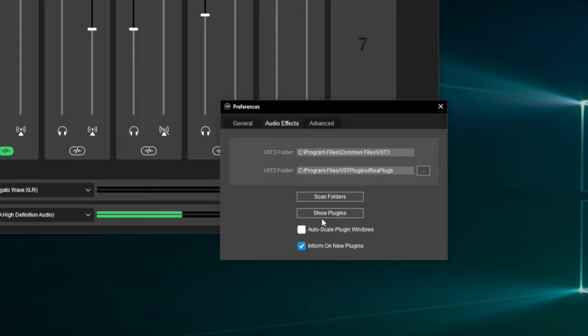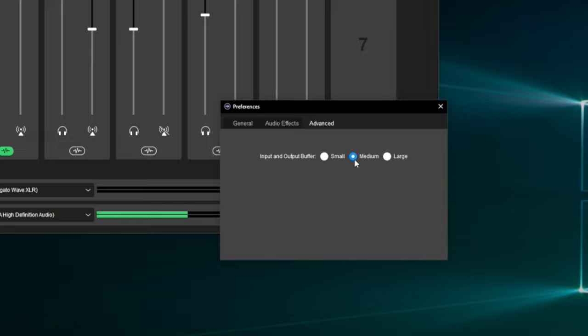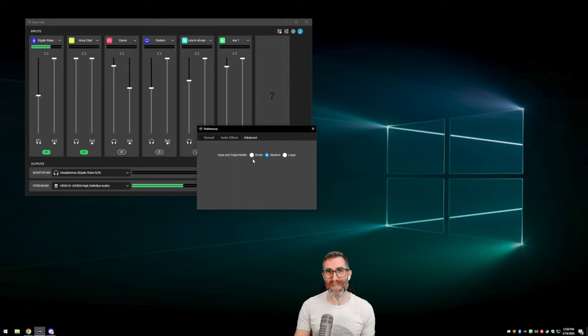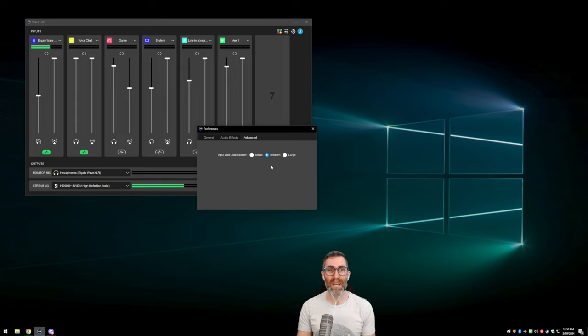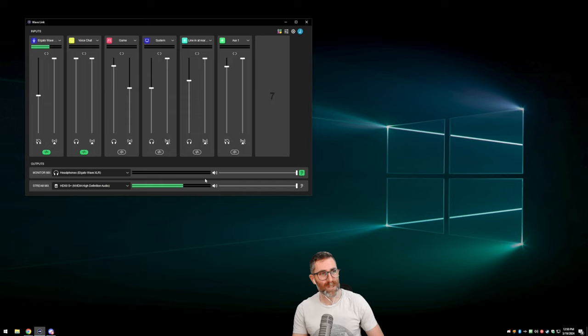In the advanced settings, we have the input and output buffer — this defaults to medium. Probably don't change that. Setting it to small is going to mean Wavelink is harder on your computer. Audio requires a lot of CPU headroom to come through cleanly without crackles. If you're hearing crackles in your audio, your buffer size may be too small. Generally, if you're not having a problem with your audio, you don't need to touch this — it'll be a troubleshooting measure.